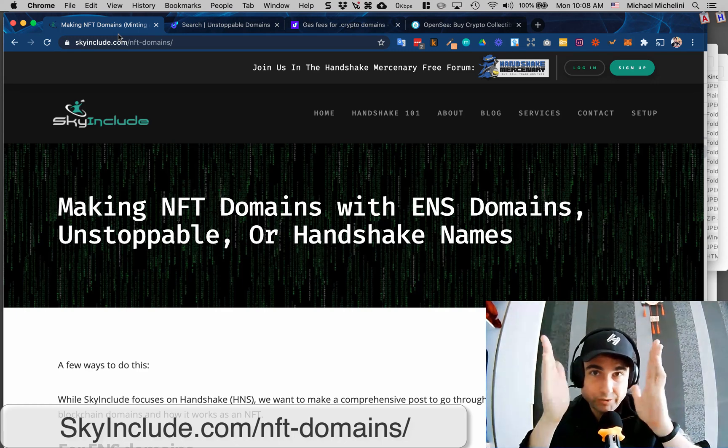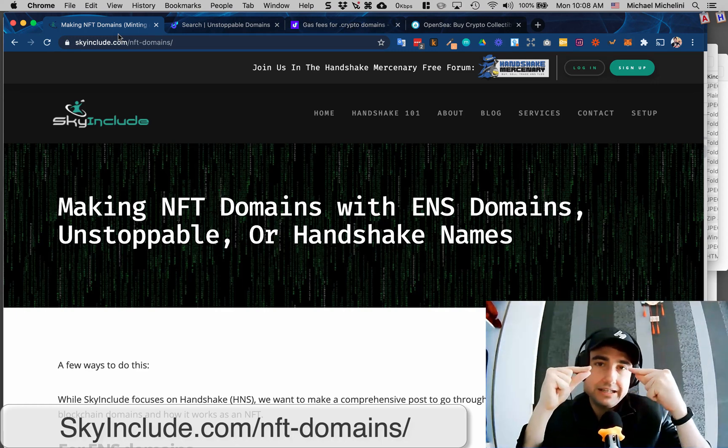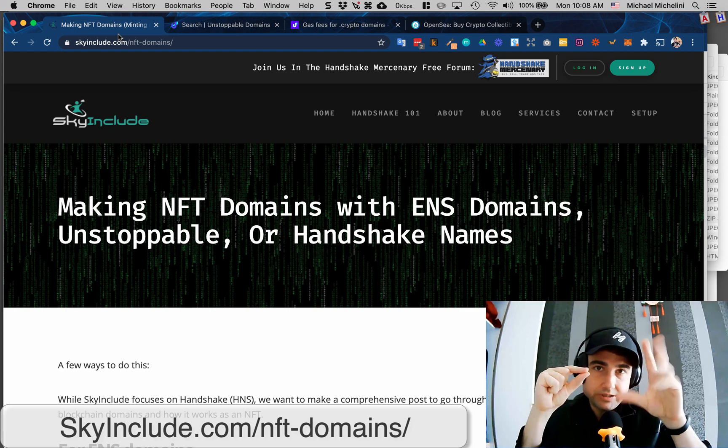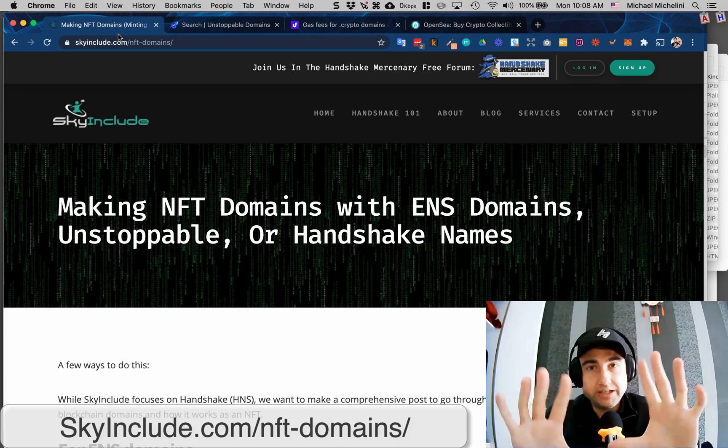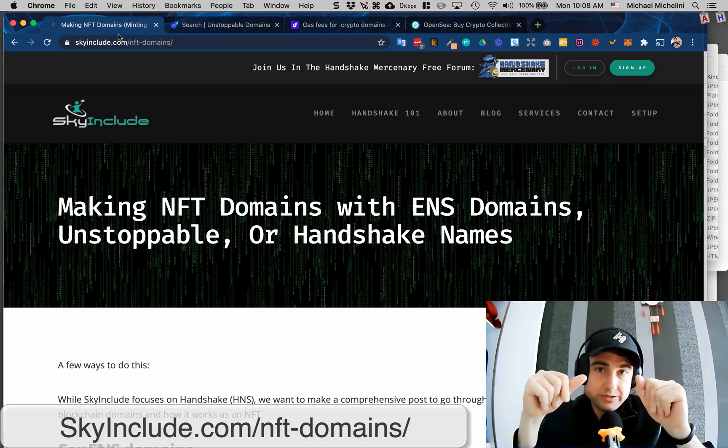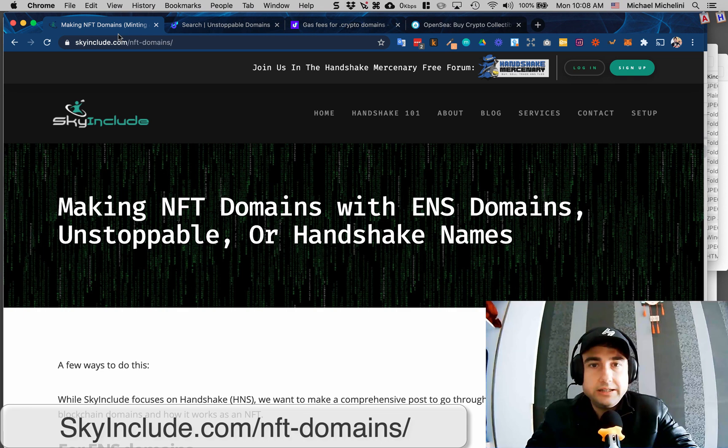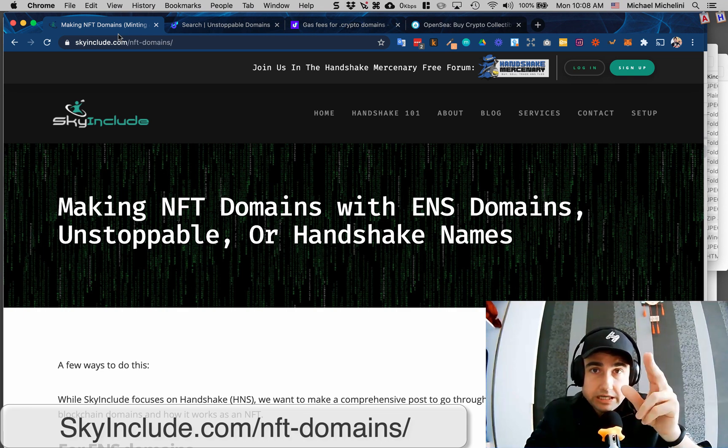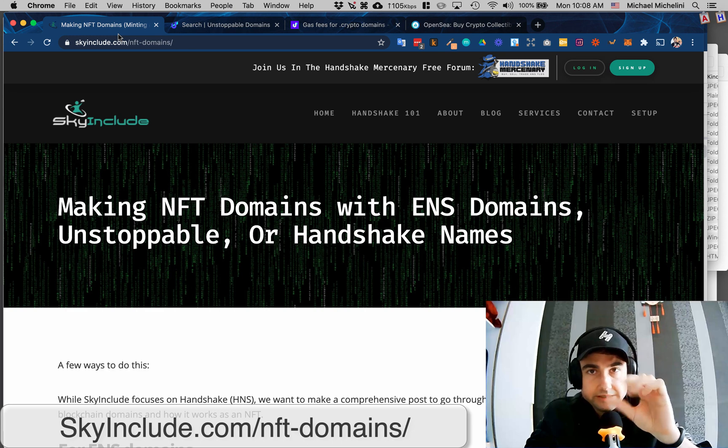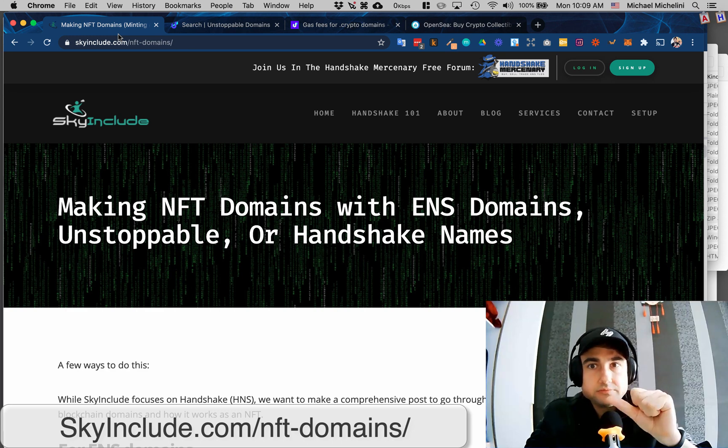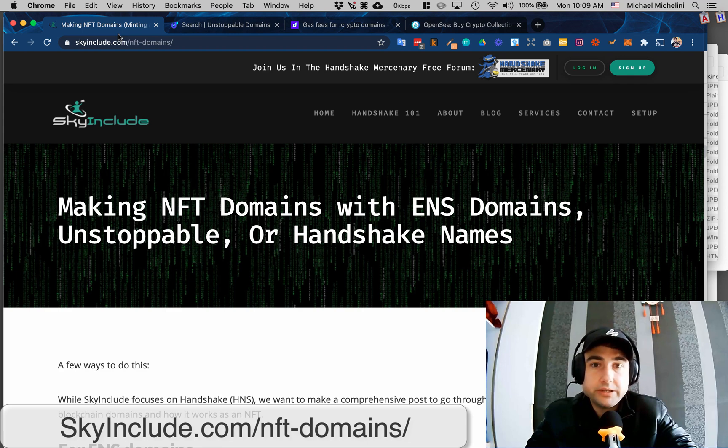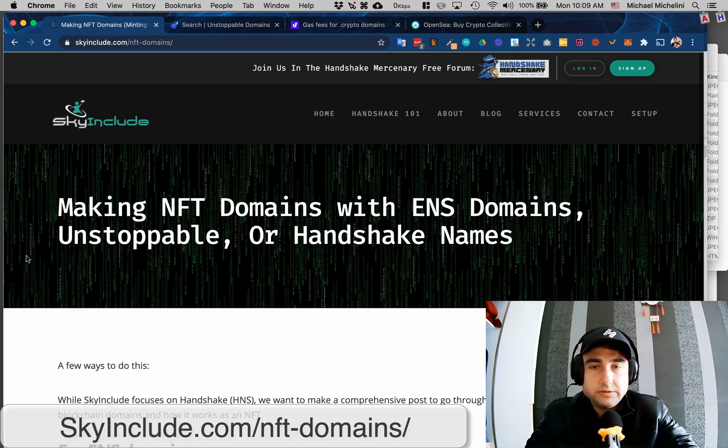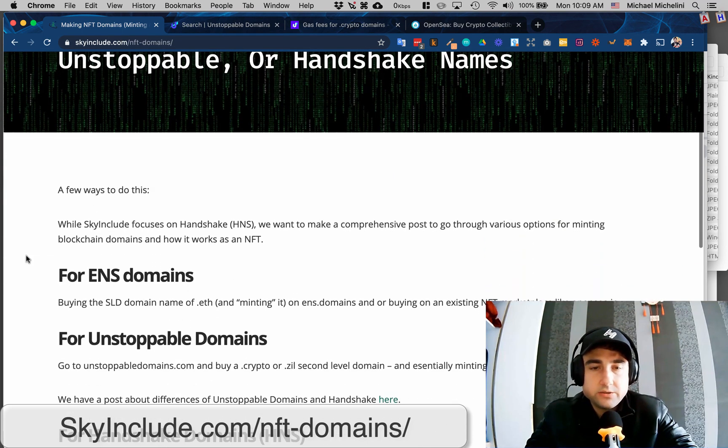NFT domains or crypto domains - domains on the blockchain. We have a few guides here at Sky Include. This one, I'm going to register an unstoppable domain and show you listing some of these on the OpenSea NFT marketplace.